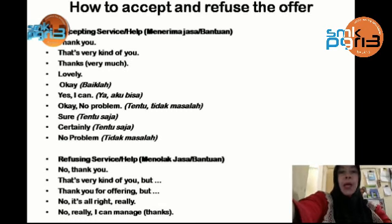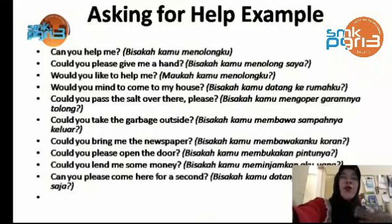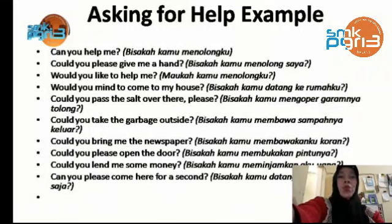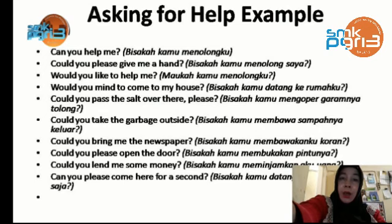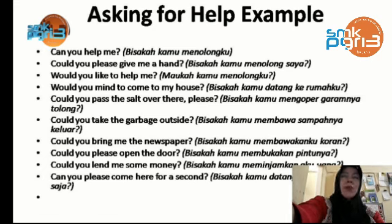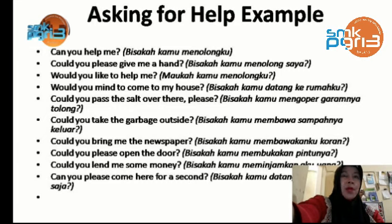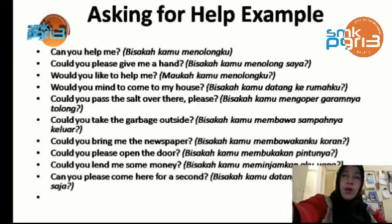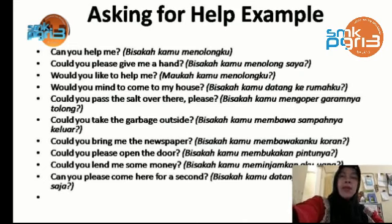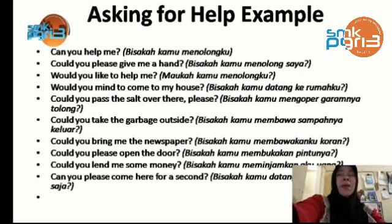If you want to use sentences for asking for help, here are the expressions: 'Can you help me?', 'Could you please give me a hand?', 'Would you like to help me?', 'Would you mind coming to my house?', 'Could you pass the shop over there please?', 'Could you take the girl back outside?', 'Could you bring me the newspaper?', 'Could you please open the door?', 'Could you lend me some money?', 'Can you please come here for a second?' And so many more examples.